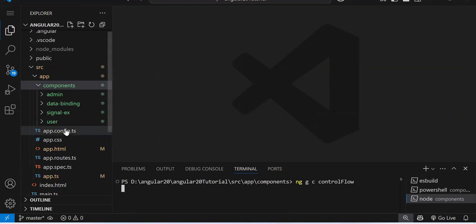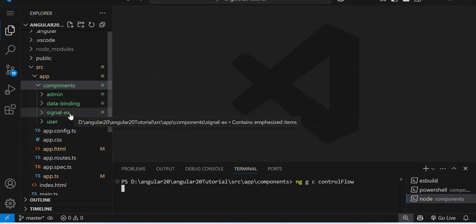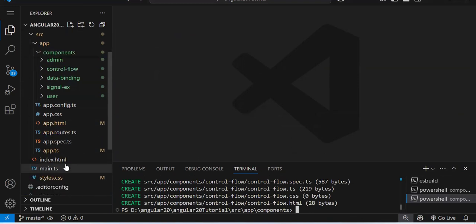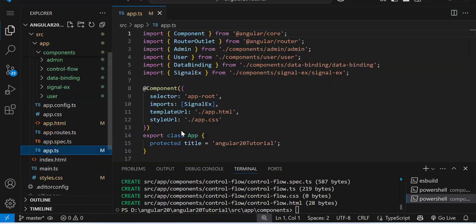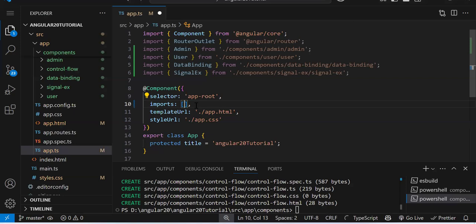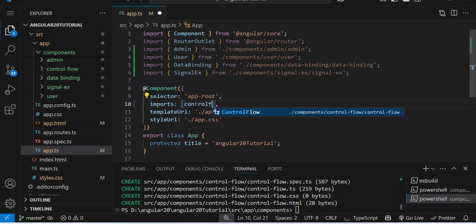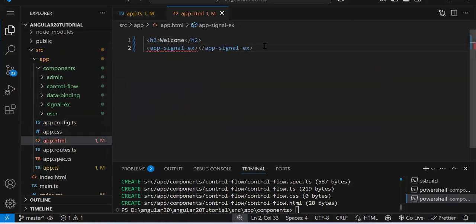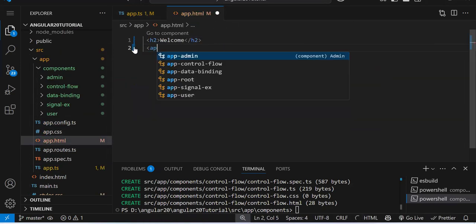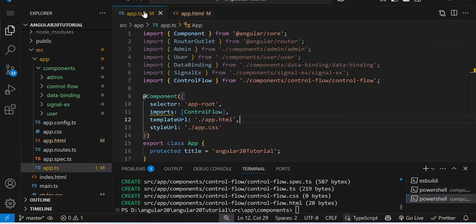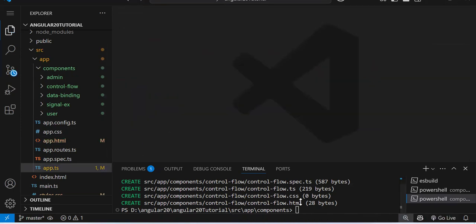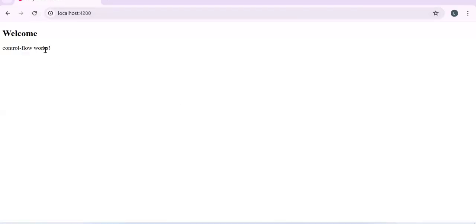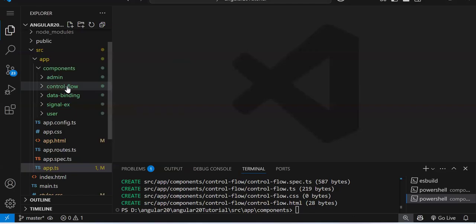The component is created. We have not set up routing yet, so we need to render this component in our app component. Go to app.ts, remove the existing import, and import our control flow component. In the HTML we render its tag: app-control-flow. If I save and reload, you can see 'control flow statement' is coming — our component is rendering correctly.